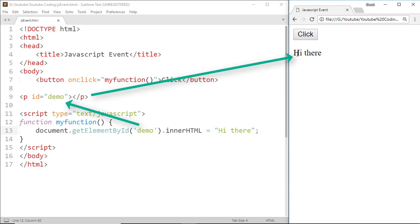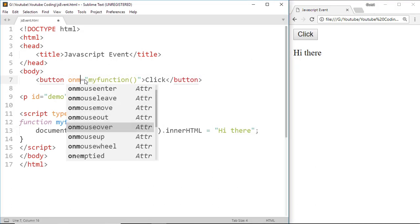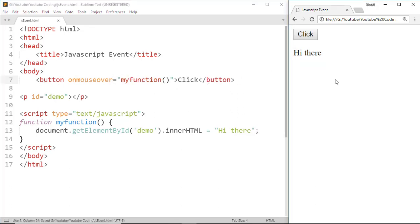Next one is onMouseOver. Just replace onClick with onMouseOver and see what will happen. Here we can see that when we move the mouse pointer over the button, it triggers the JavaScript code and we will see 'Hi there'.